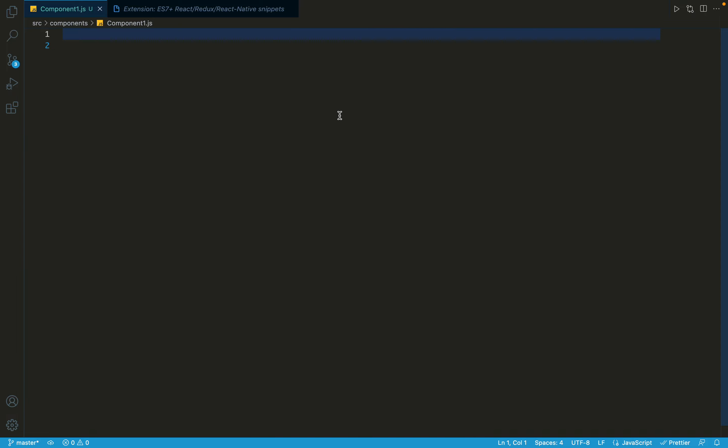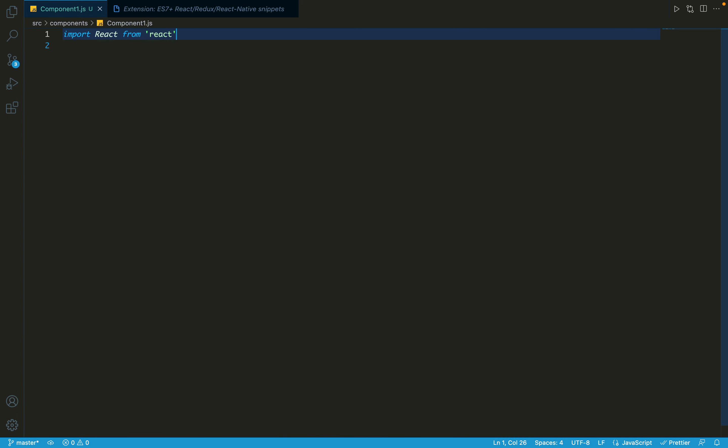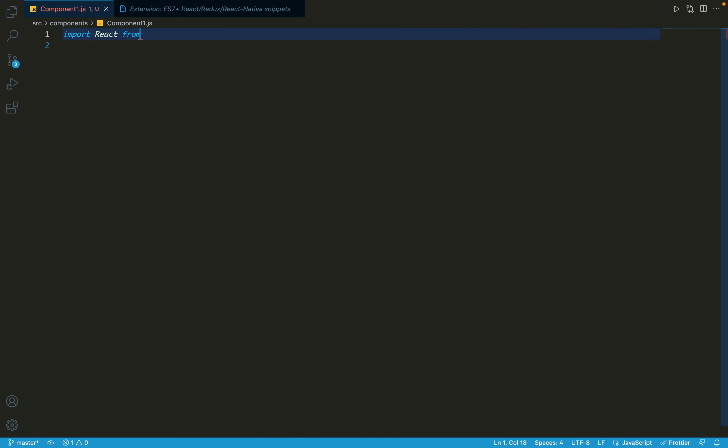So let's see how it works. There are some snippets I'm gonna show you. First one is imr. As you can see, as I write imr and when I hit enter, it's gonna automatically write this code: import React from react. Let's watch it again - imr, just like this. That's how imr works.